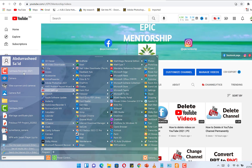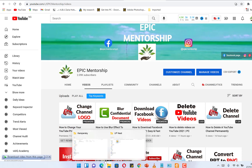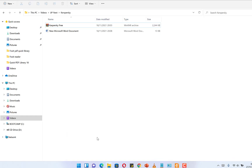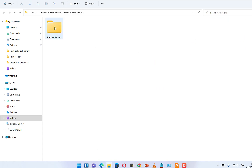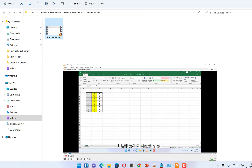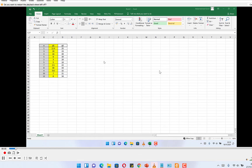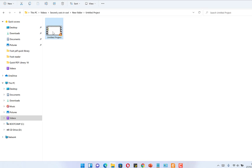Once I'm done editing, I export the video. Let's take a sample video I've exported and try to upload it to my YouTube channel. Let's check on 'Second Y-Axis' — just double-click to open the video file. You can right-click or double-click to test it. This is a video about how to add a second Y-axis in Excel.